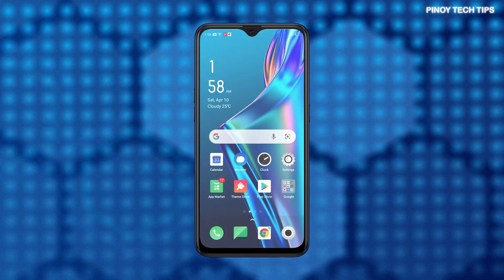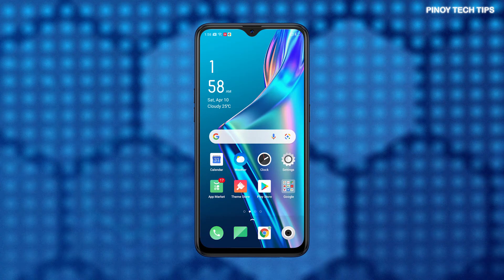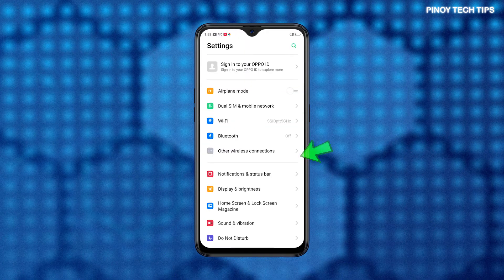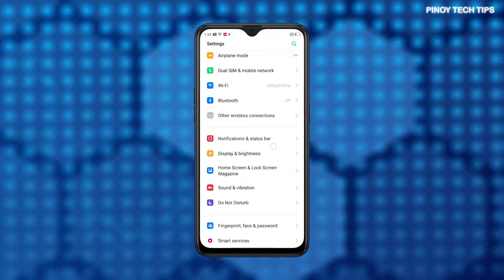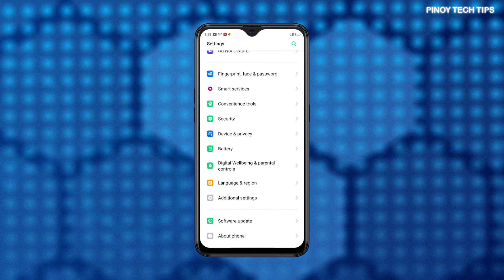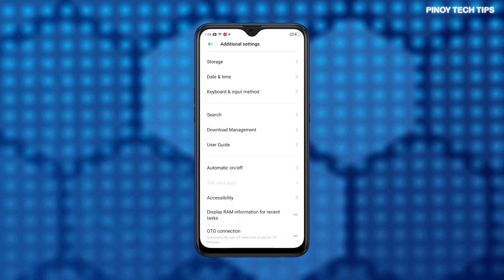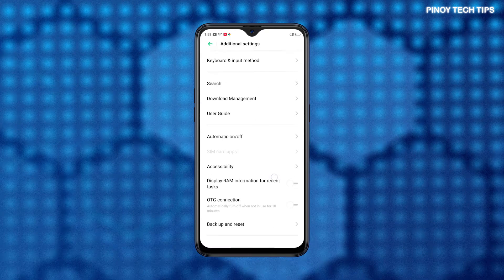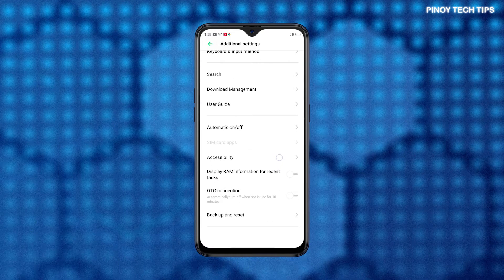First, access the main settings menu by tapping on the Settings icon from the Home or Apps screen. On the main settings menu, scroll to find and then tap Additional Settings. Another menu opens, prompting more settings and options for you to manage.